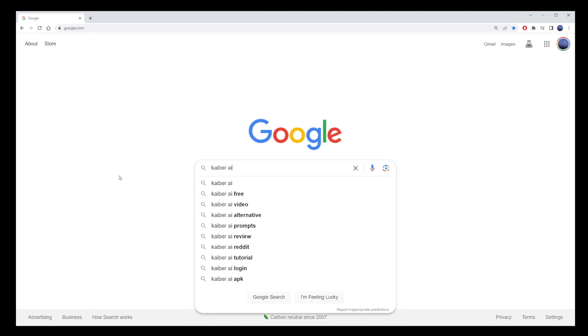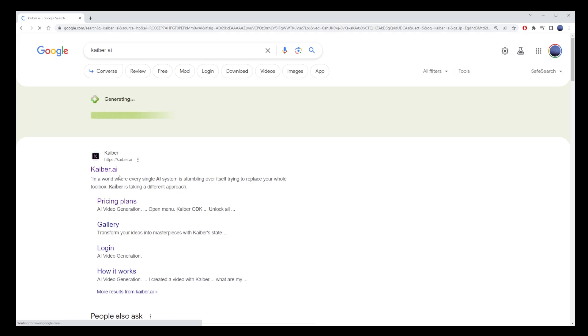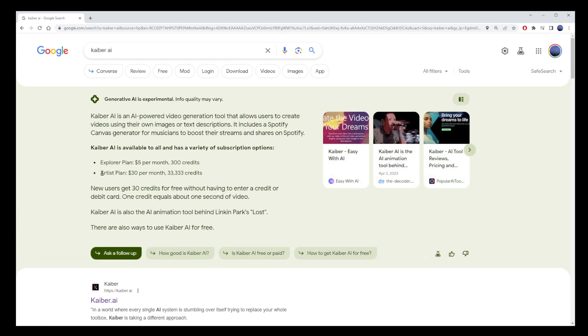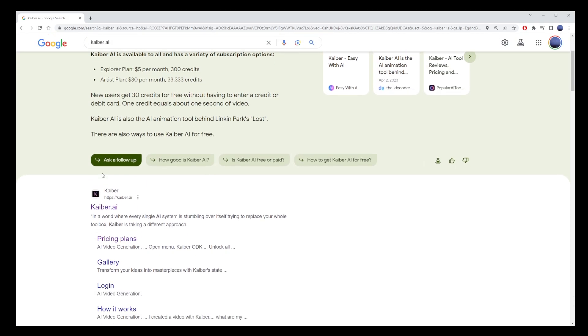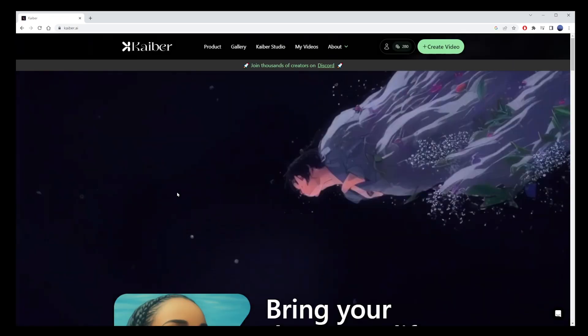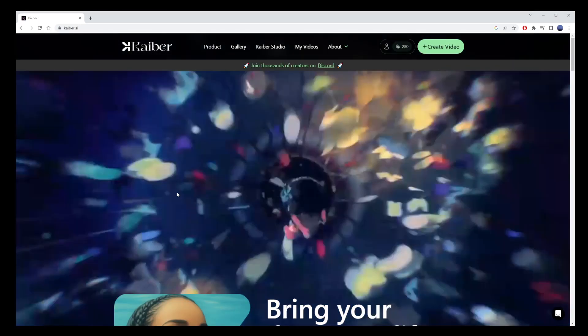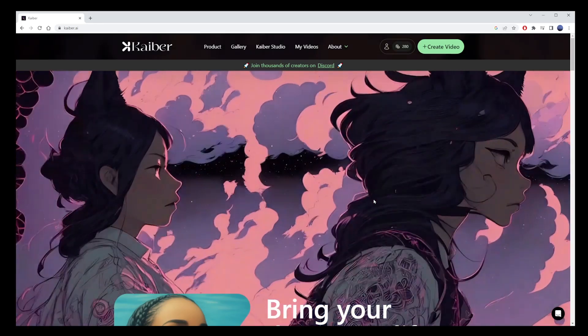Moreover, it's one of the best free image-to-video online generators out there. To find Kaiber, the free online AI text-to-video generator, you can use its free trial to see if it meets your image-to-video needs.